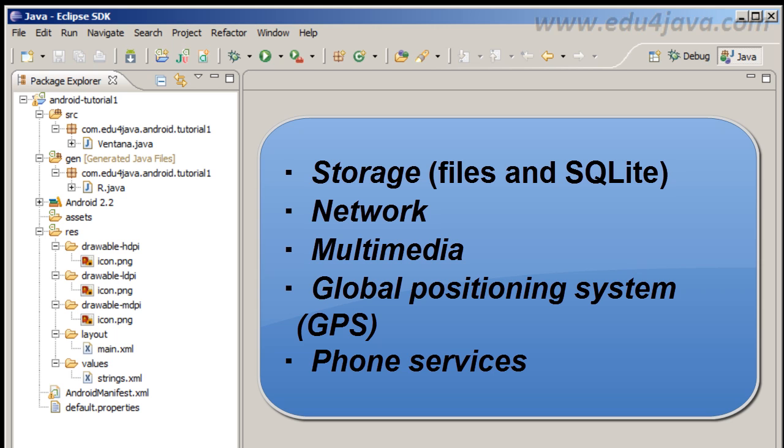Network is really straightforward, it is like in any Java application. You just open a socket and start to send data. Multimedia is really well supported in Android Operating System. You have access to a lot of codecs, depending on the device you have hardware codecs, and you have access to the camera in order to get video or photo.